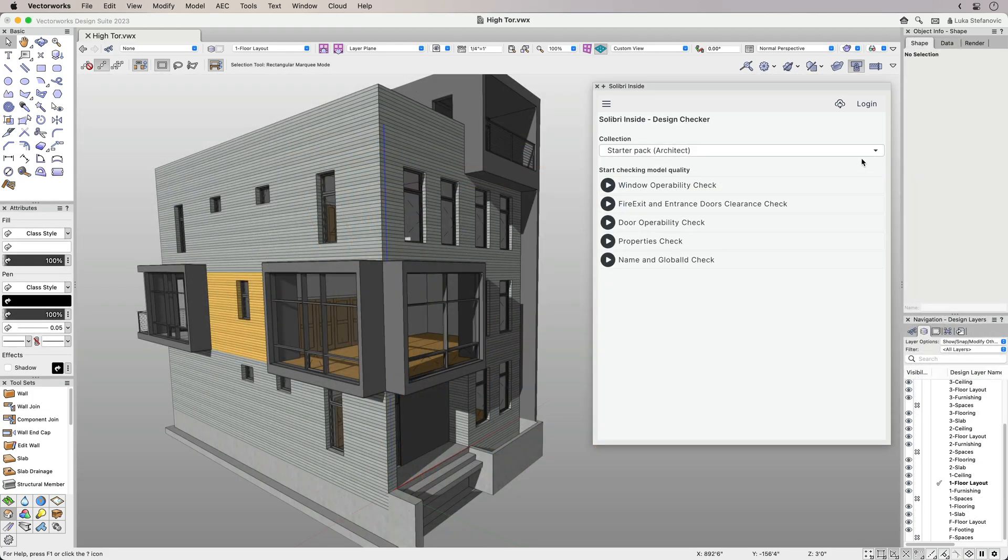With Celebri Inside, you can access five free checks and run them on your Vectorworks model, as well as generate issues without opening a different software application.